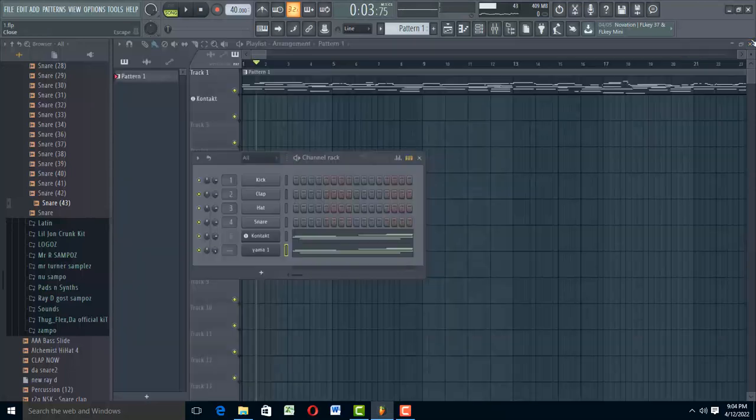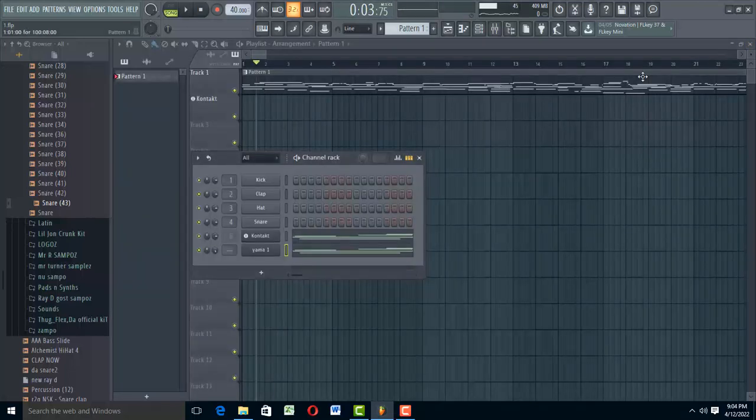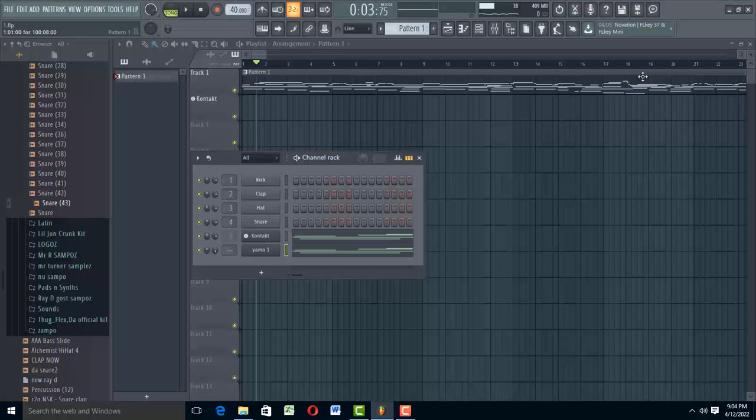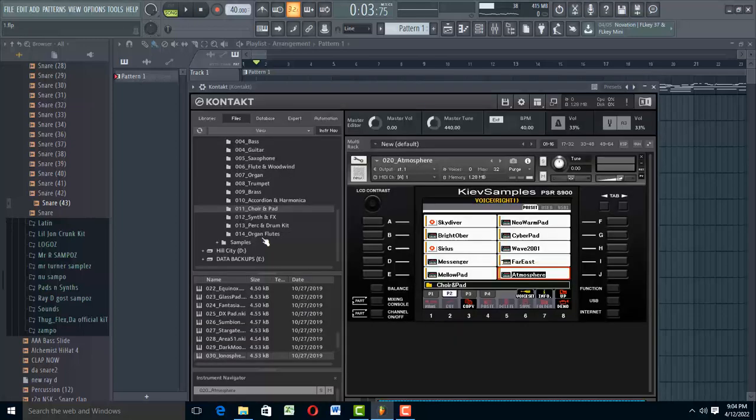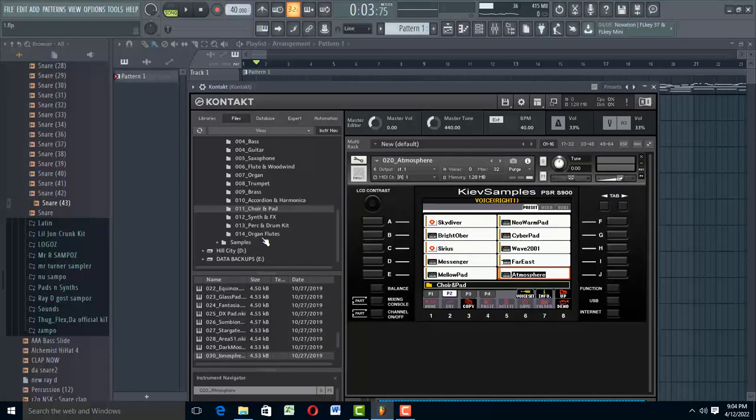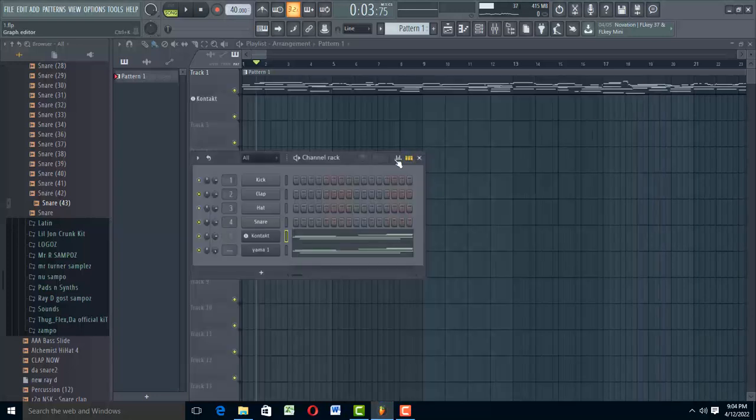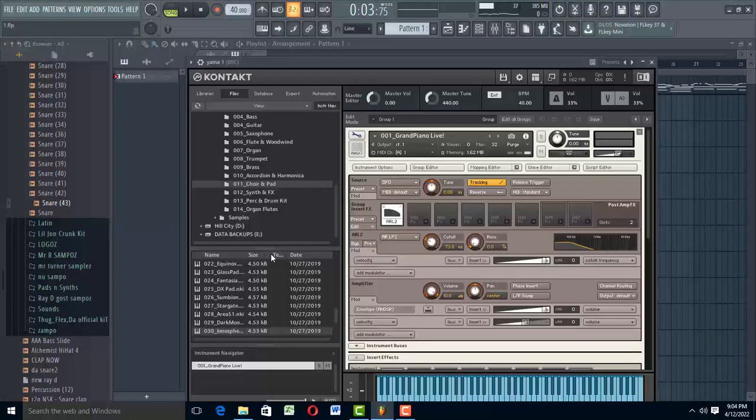Now, to get everything done and to get that professional sound, I'm going to show you an instrument that you can use. I am using Yamaha S900. This is PSR-S900 in Kontakt. You can get this and I'm telling you, your sounds are going to really sound great. Let me open up the piano. Let me turn off this one and open up the piano.